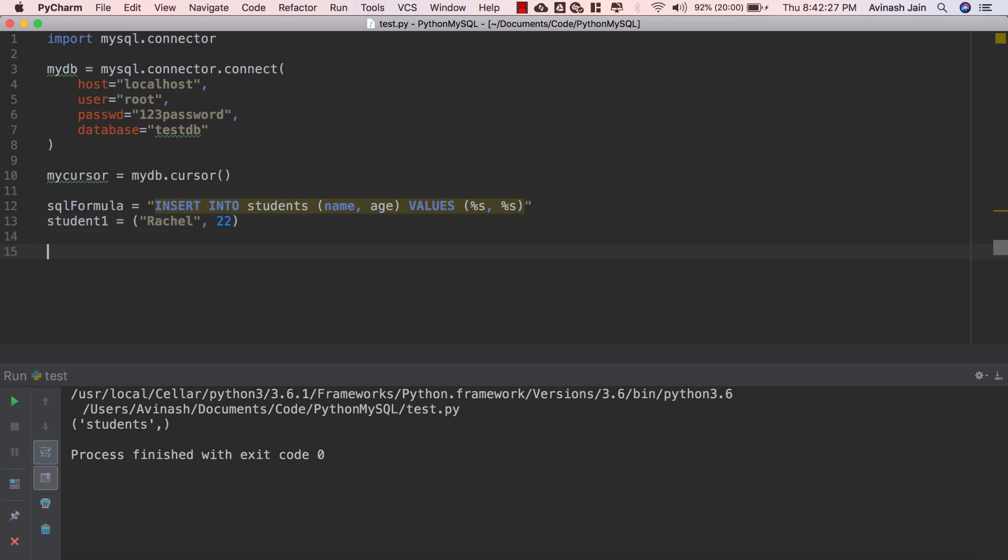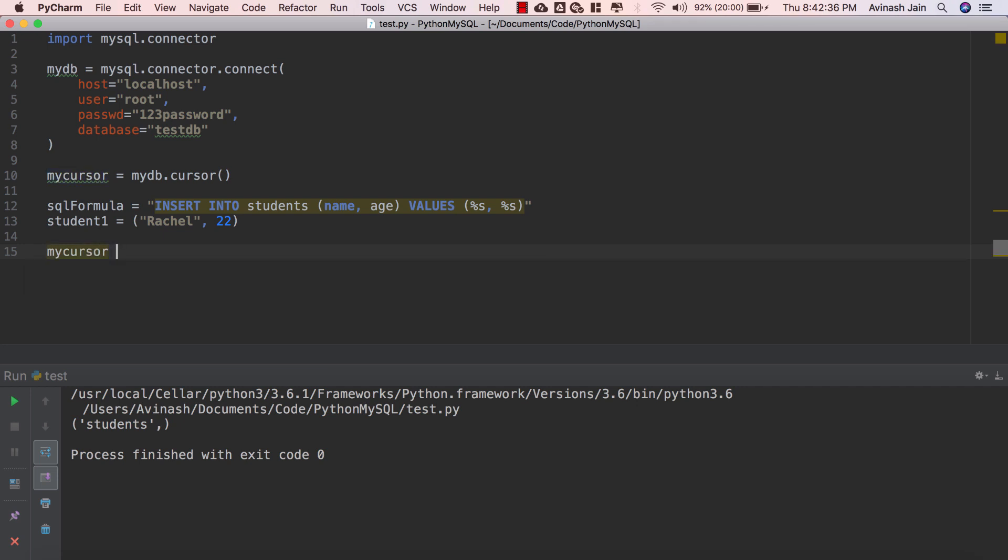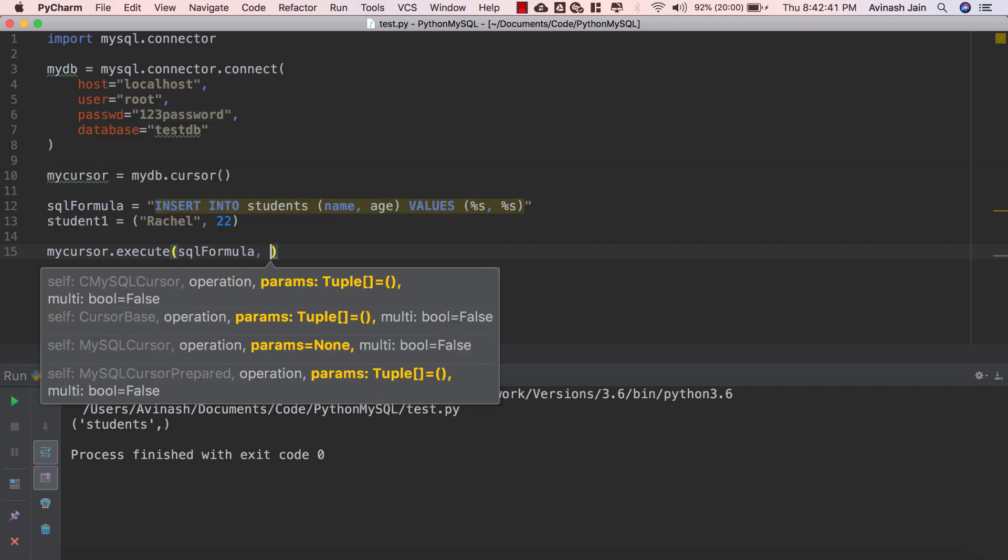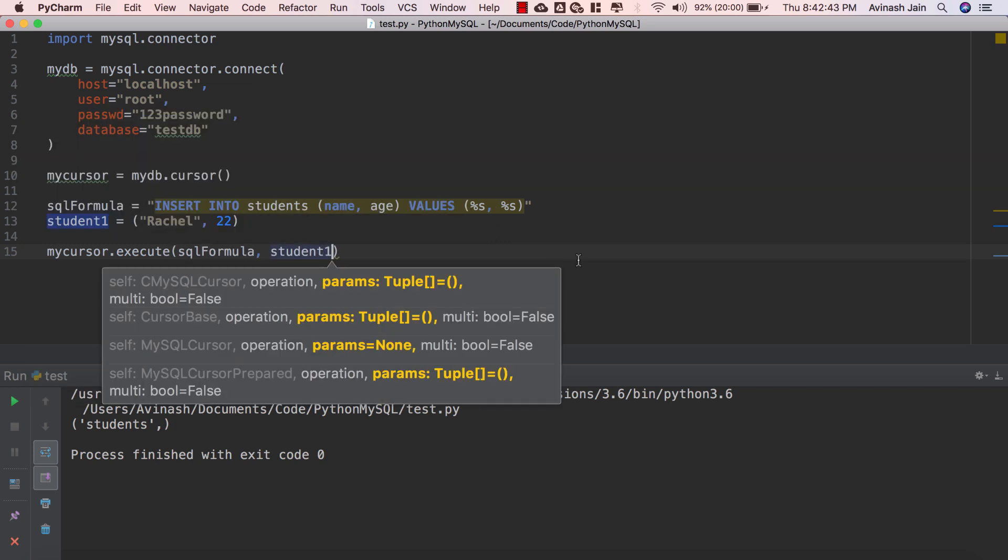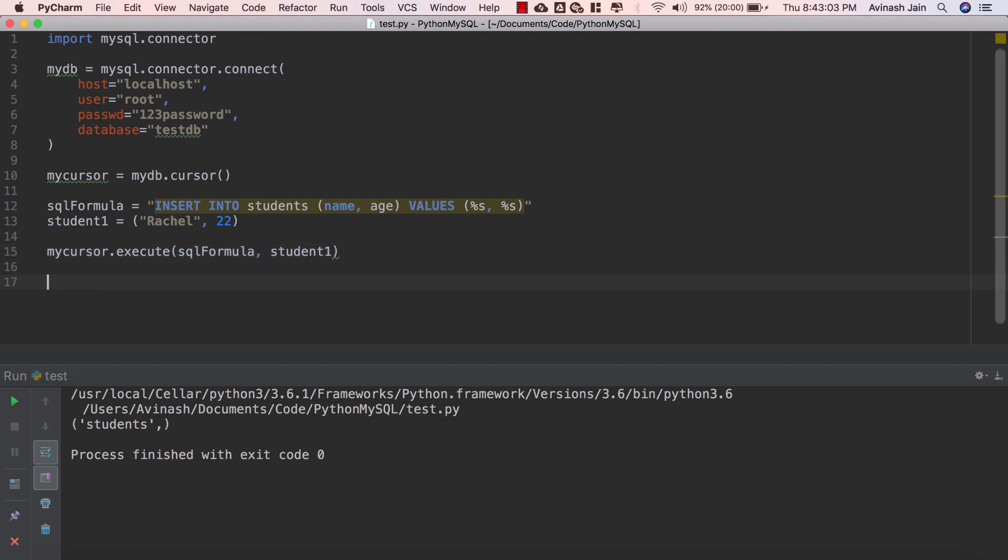So student one is equal to Rachel comma 22 and then after that we've created SQL formula, we've created our student one, all we have to do now is execute our SQL formula with our student one. So all we have to say is mycursor.execute and then pass in SQL formula comma the tuple that we're passing it student one. This will go ahead and actually insert the data Rachel comma 22 into our table. However we can execute as many times as we want, that's not actually going to save our changes. The command that will save our changes and actually make them show up in our SQL workbench is going to be myDB.commit and what the commit function actually does is it's required to make the changes otherwise no change will be made to the table. So myDB.commit basically makes sure that that change is seen in the database.